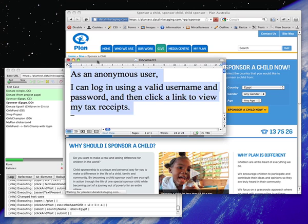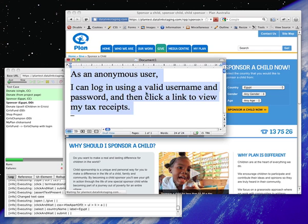As an anonymous user, I can log on using the valid username and password and then click a link to view my tax receipts.